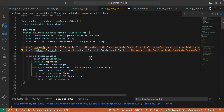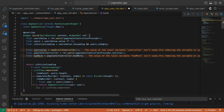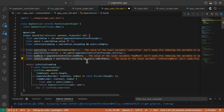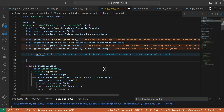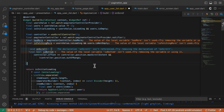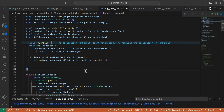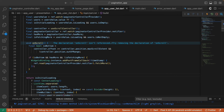Then let's define the paginator controller reference and watch the hasMore from the paginator controller. Let's also define isFetchingMore, then construct an onScroll function. Let's define isBottom, and check if isBottom, hasMore is true, and isFetchingMore is false — then we call fetchMore from the paginator controller. We wrap this with addPostFrameCallback to prevent updating the provider while the widget tree is currently building.